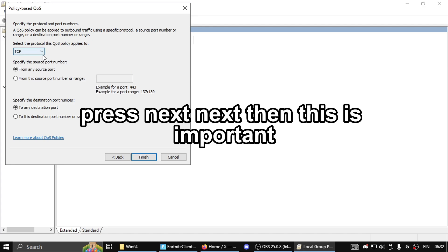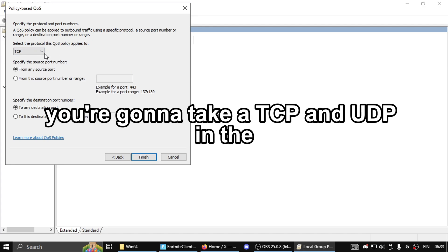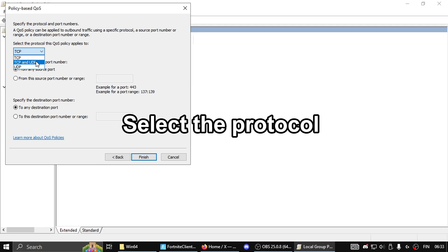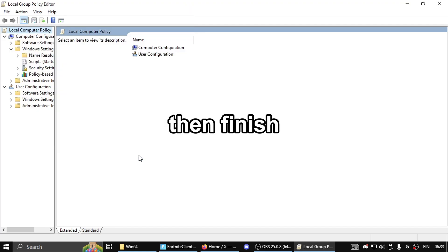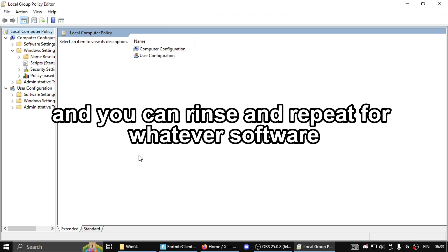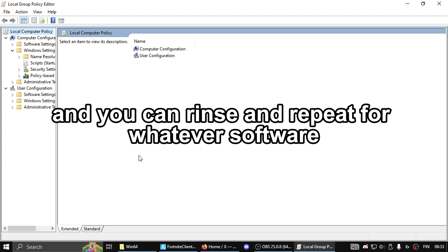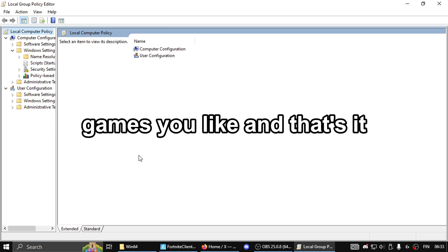This is important: tick both TCP and UDP in the 'Select the protocol this QoS policy applies to' box. Then click finish. You can repeat this process for any other software or games you like, and that's it.